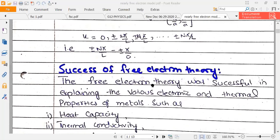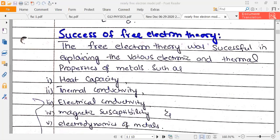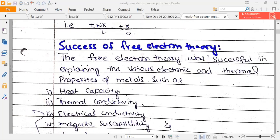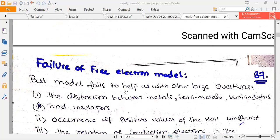We had a lot of success with the Free Electron Model. In the last chapter, we studied electronic and thermal properties: heat capacity, thermal conductivity, electrical conductivity, magnetic susceptibility, and electrodynamics. However, the failure of our Free Electron Model was that it could not explain two main points.